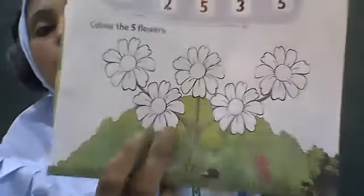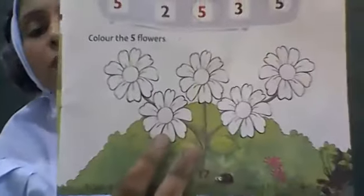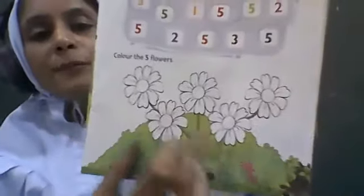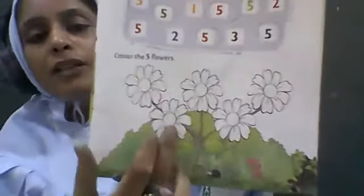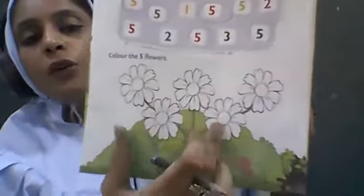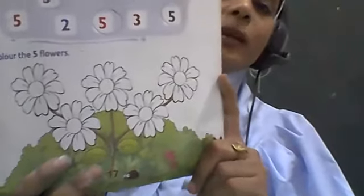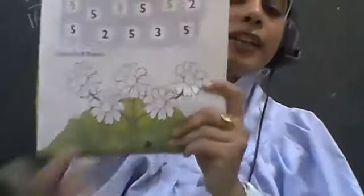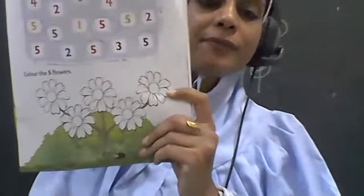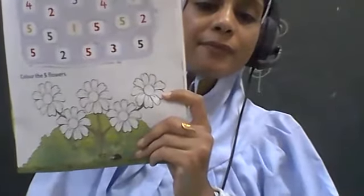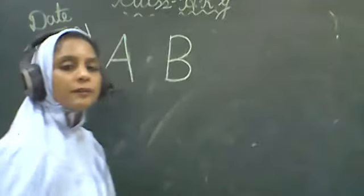After finding all the fives, now you have to color the five flowers. There are five flowers given. One, two, three, four, five. Now you have to color the flowers.